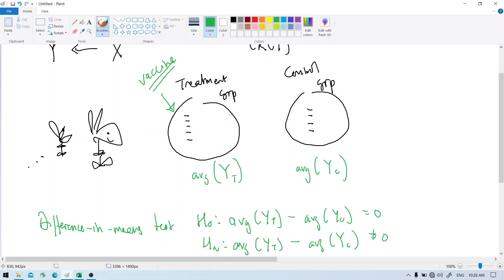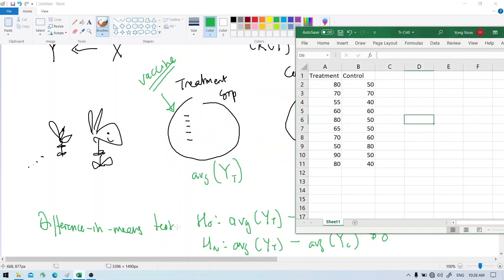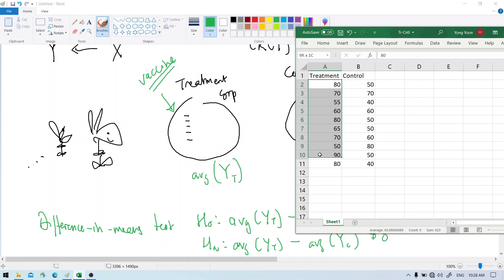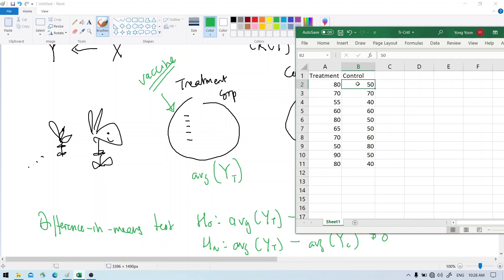So let's suppose we have some data. We have a treatment group and a control group. There are 10 subjects in the treatment group — those are the outcomes — and 10 subjects in the control group, with their outcomes as well.